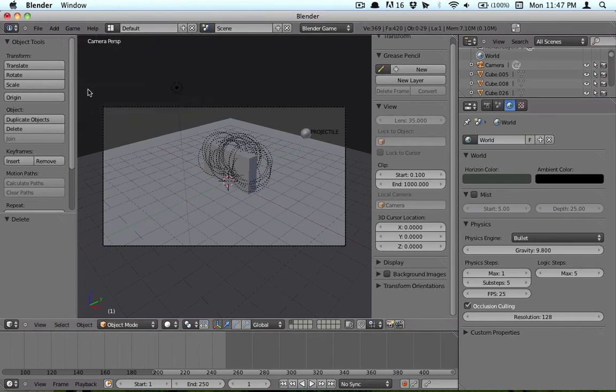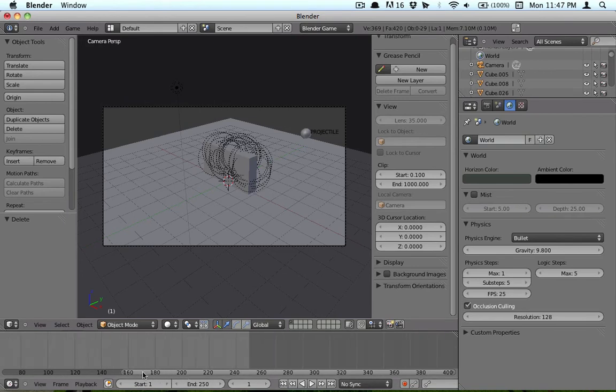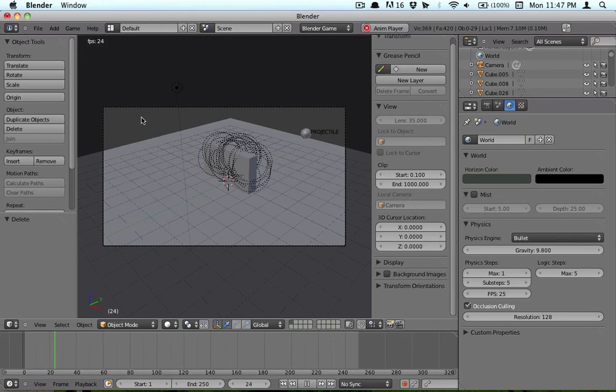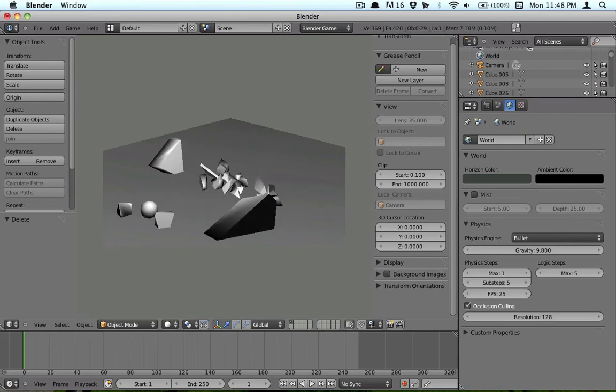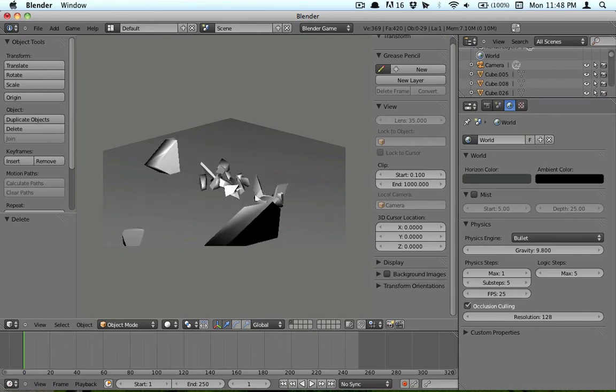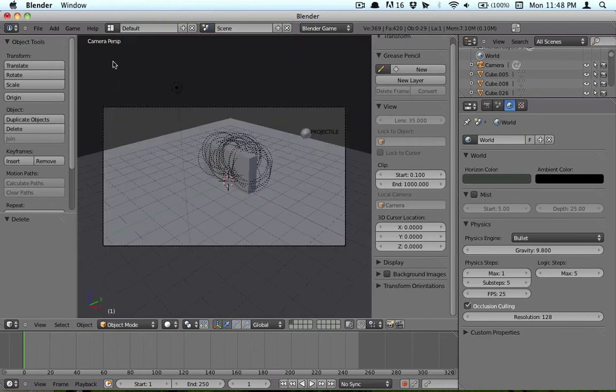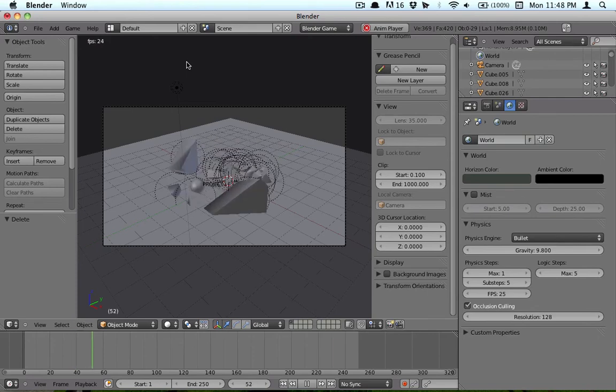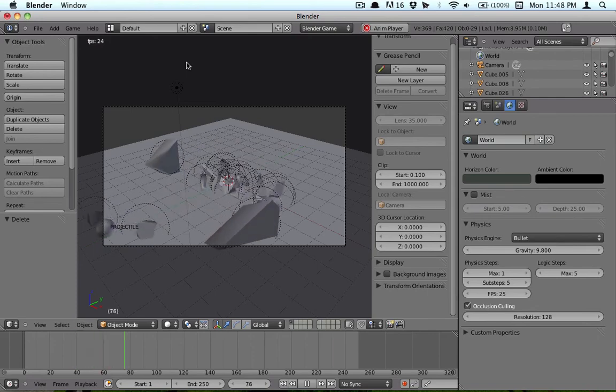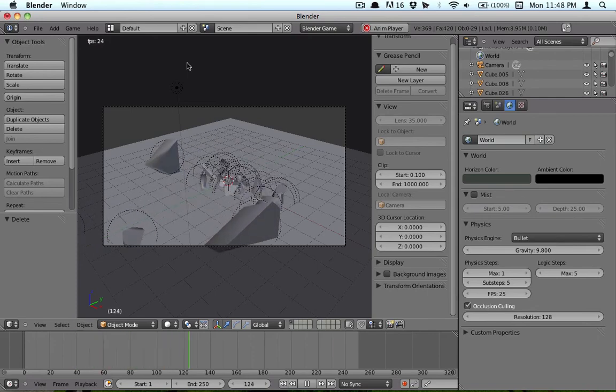So what we want to do is record animation. So basically we're just going to have it record. I didn't mean to do that. And hit P, and it's going to go through and record. So now if you hit this, it goes through and it plays our animation like we had it.